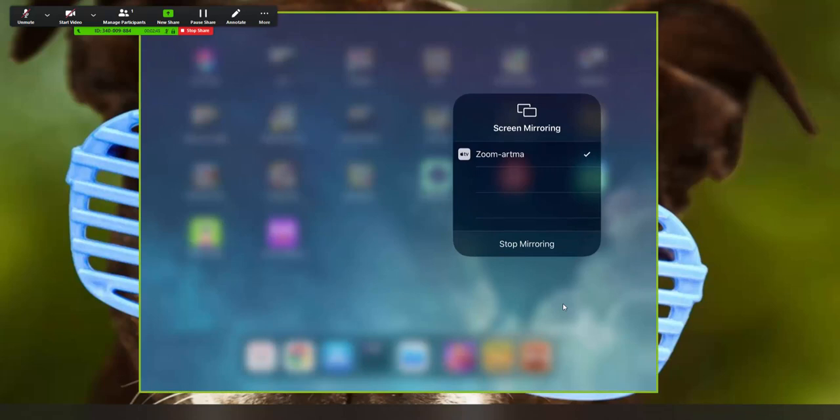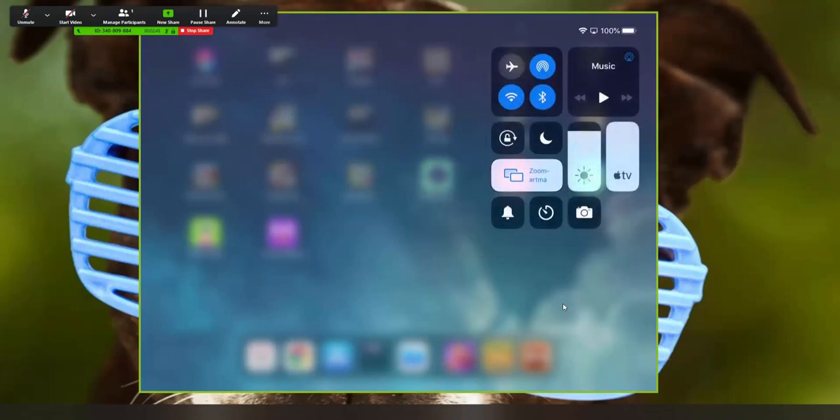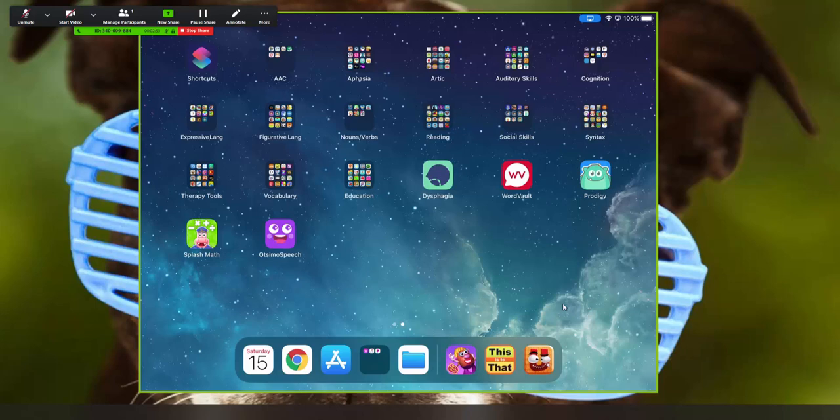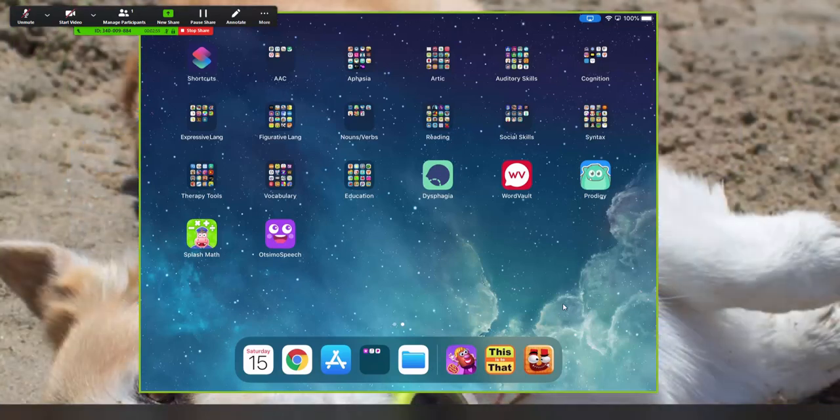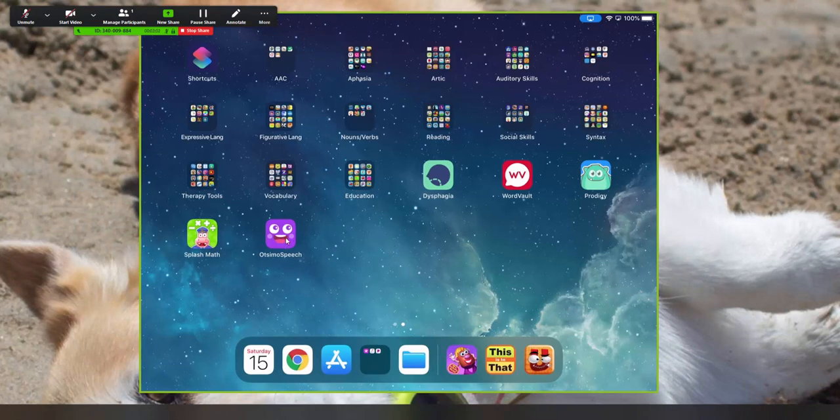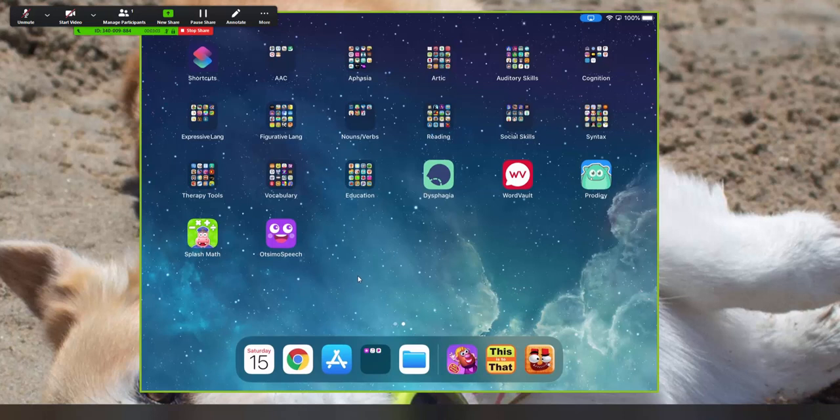So if we click back over to where the apps are on the iPad, you can see that it mirrors exactly what's on your iPad. Now the one bad thing about this is that you can't give mouse control to anybody, even yourself. So I can click on this as long as I want to. It's not going to do anything. We don't have that functionality yet for mirroring iPads and iPhones.